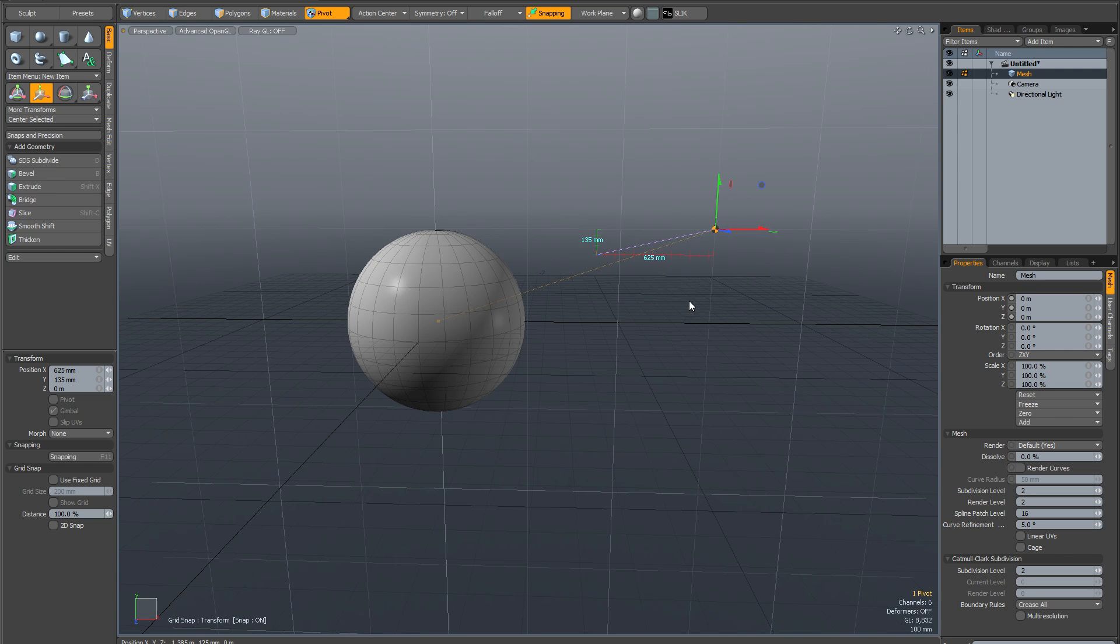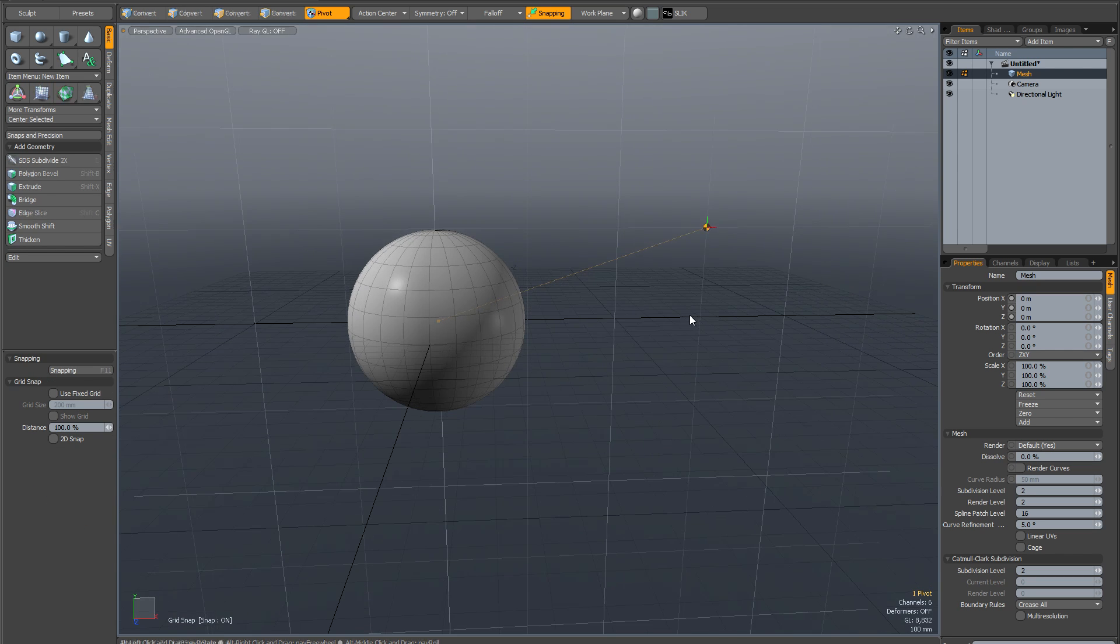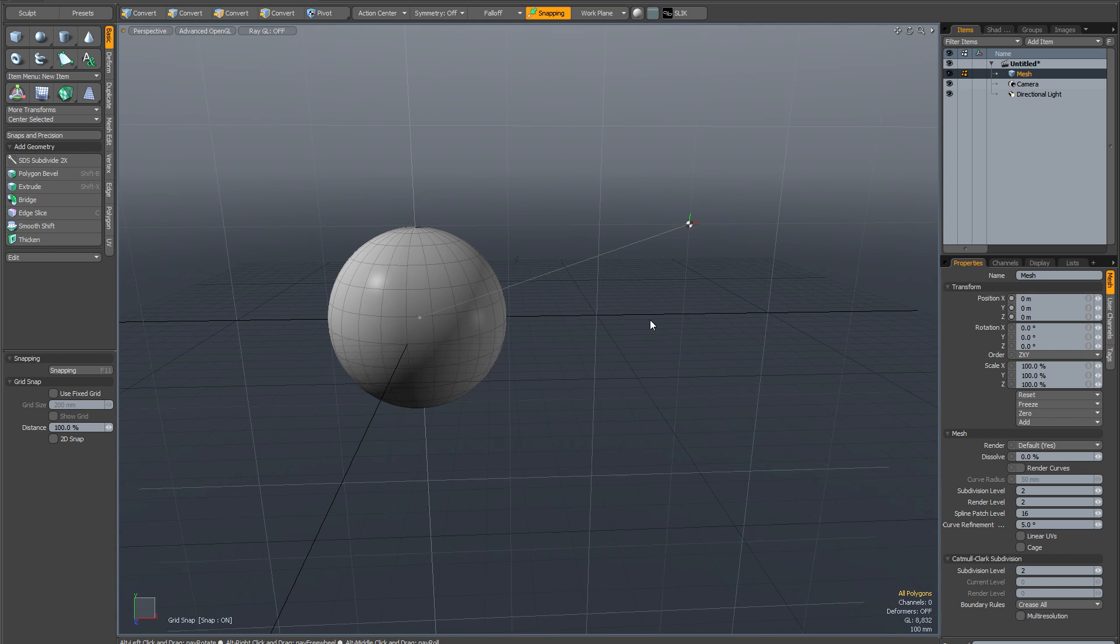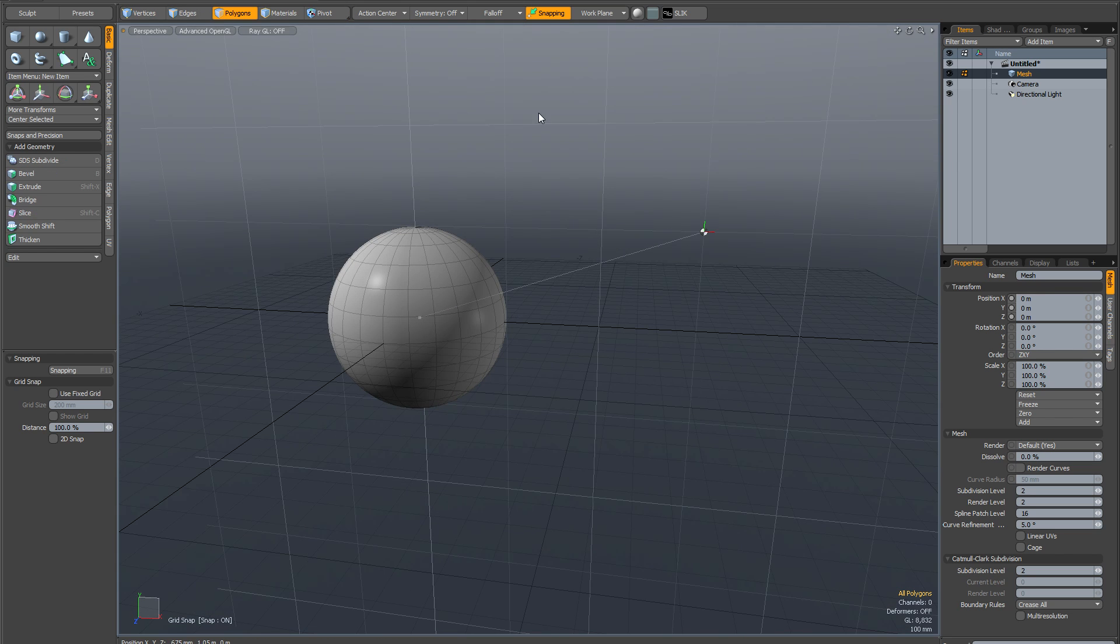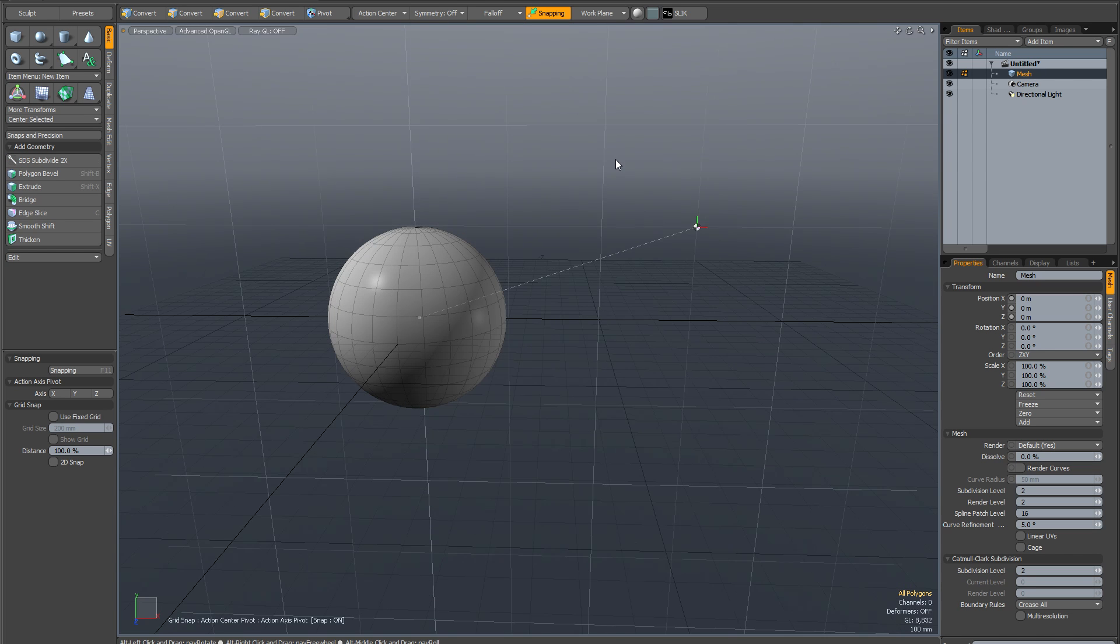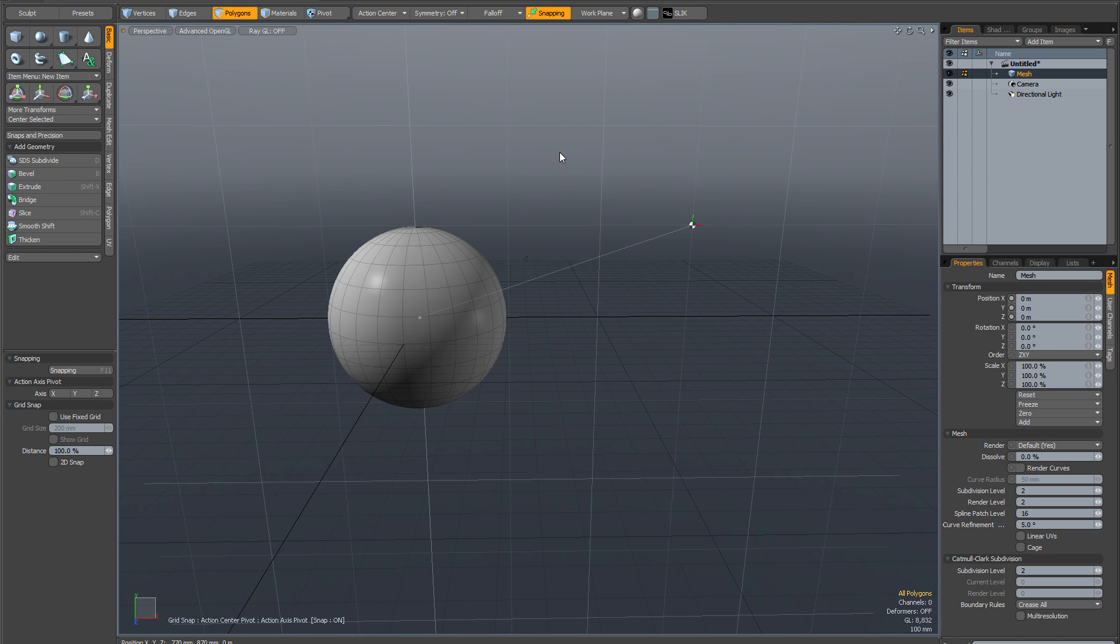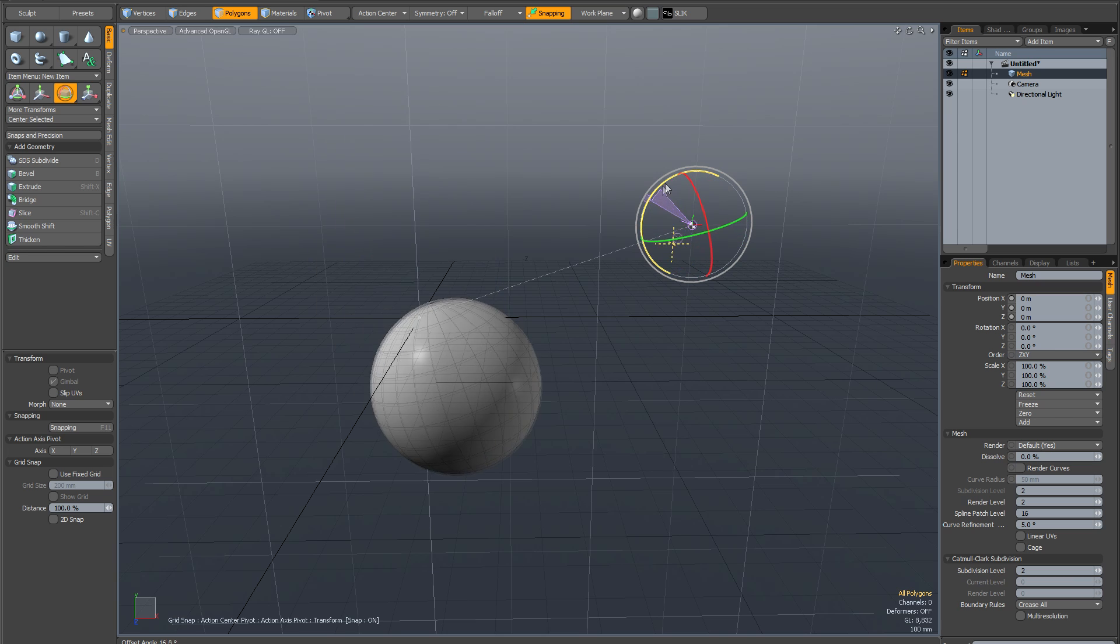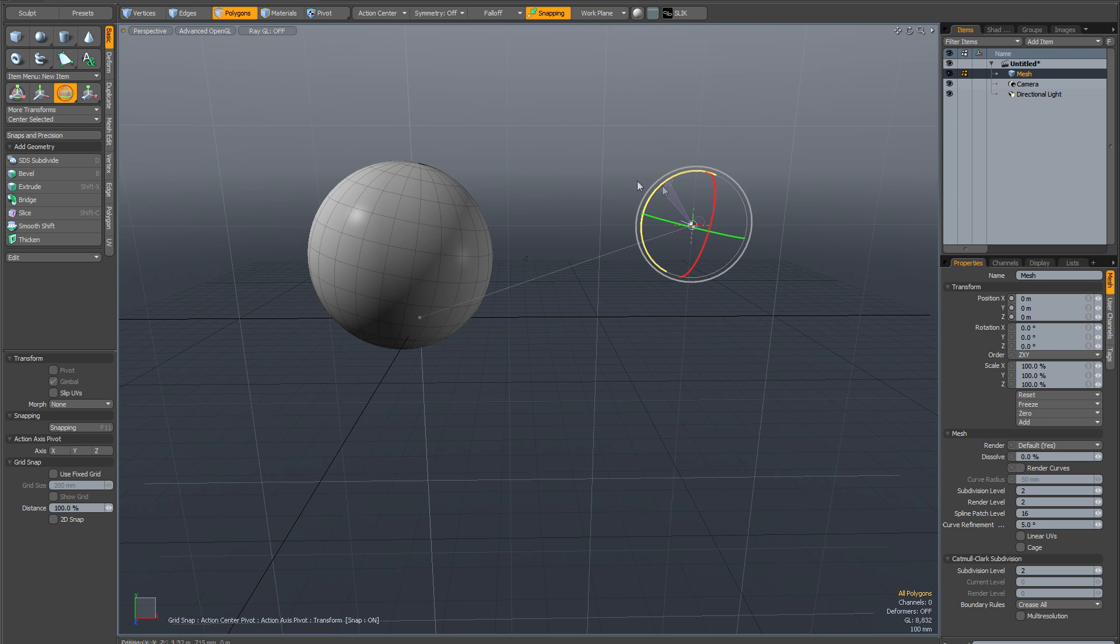And now when I drop the transform tool and go back into my component mode, my polygon mode, there isn't a shortcut unfortunately for the pivot action center but you can select it from here. Now when I activate my rotate tool it's going to rotate it from here.